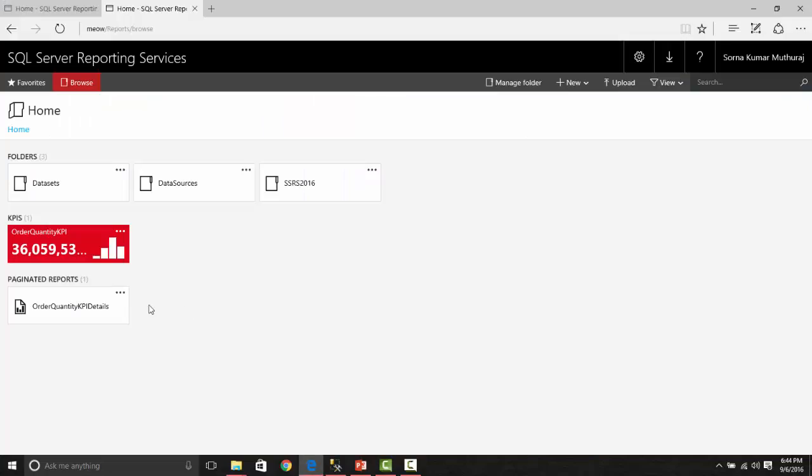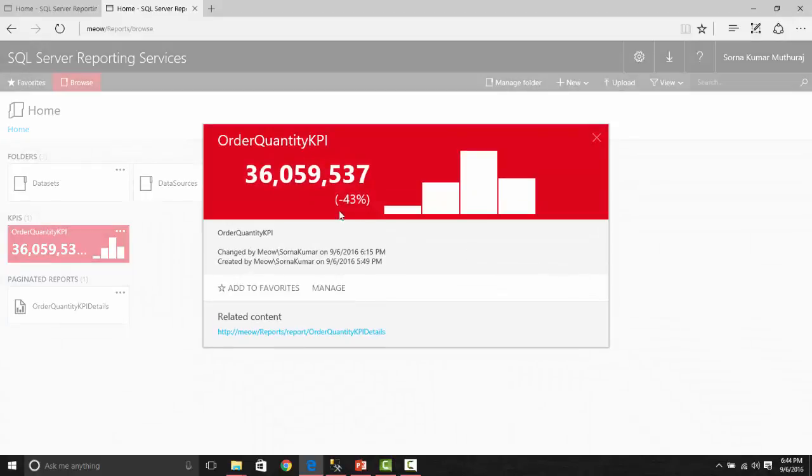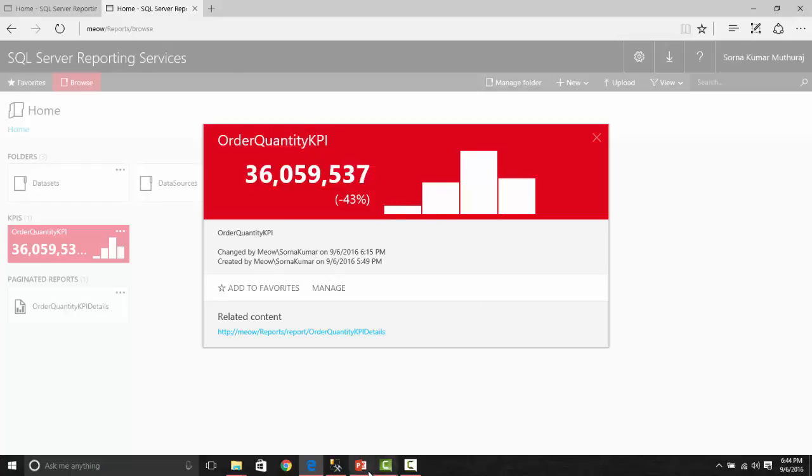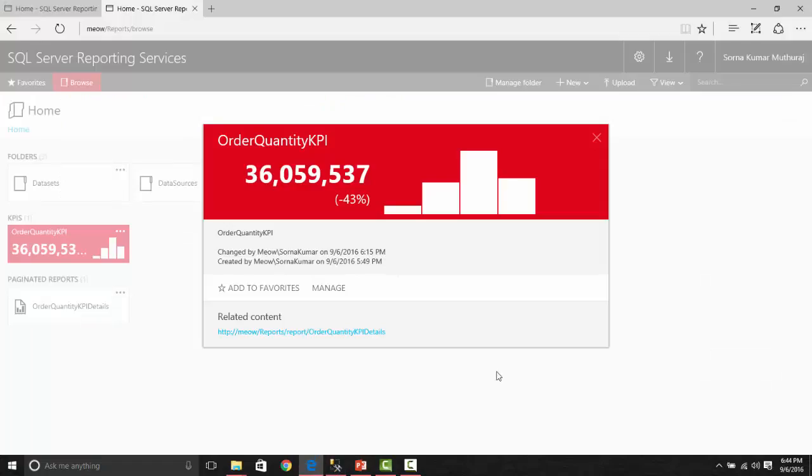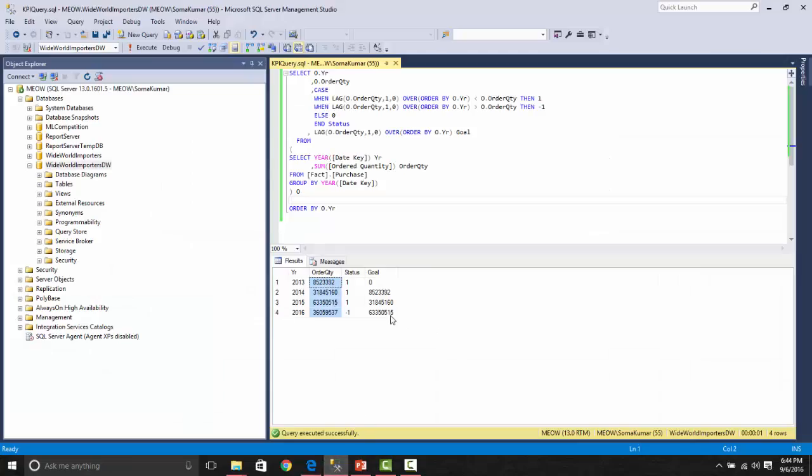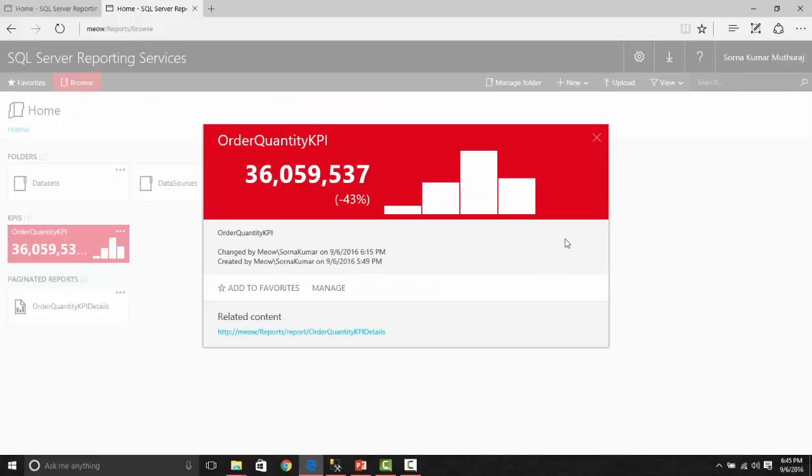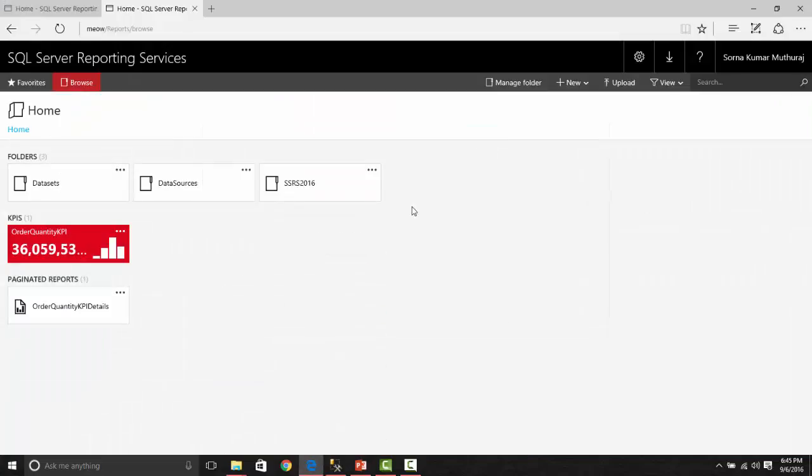By using those specific data points, I created this KPI already. This is the value of the current year's order quantity, and this trend line shown here is based on these four values. This minus 43 percentage is the difference between the order quantity current and the goal. Our goal has been set as previous year order quantity, which is almost 63 million plus. So now let us quickly take a look at how to create this.